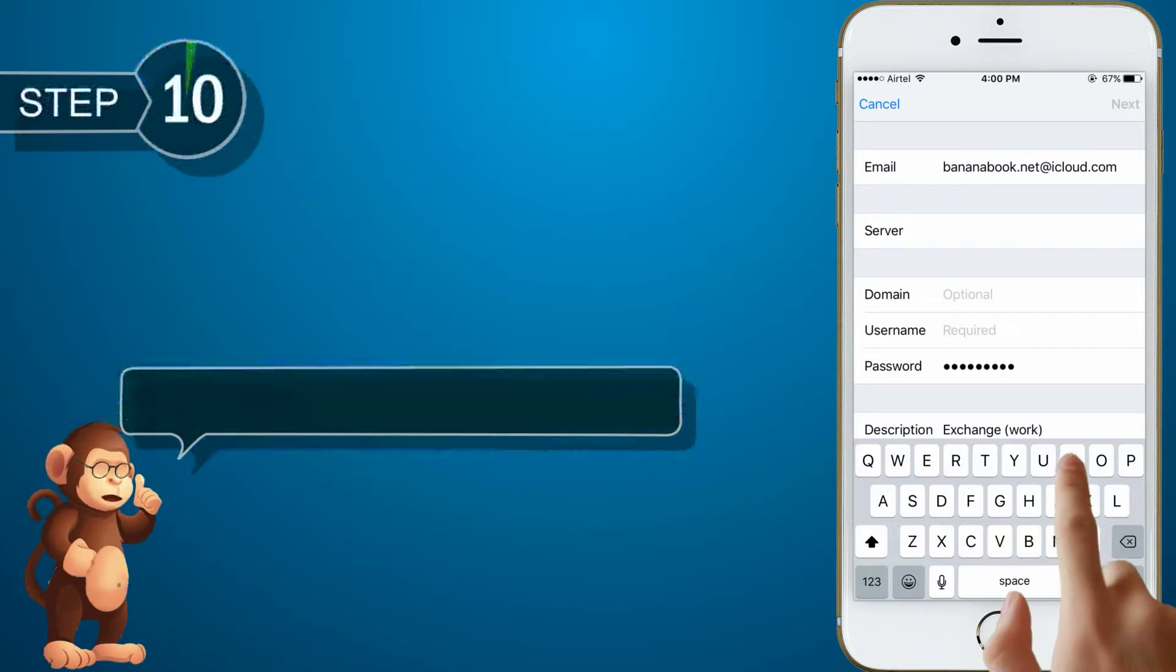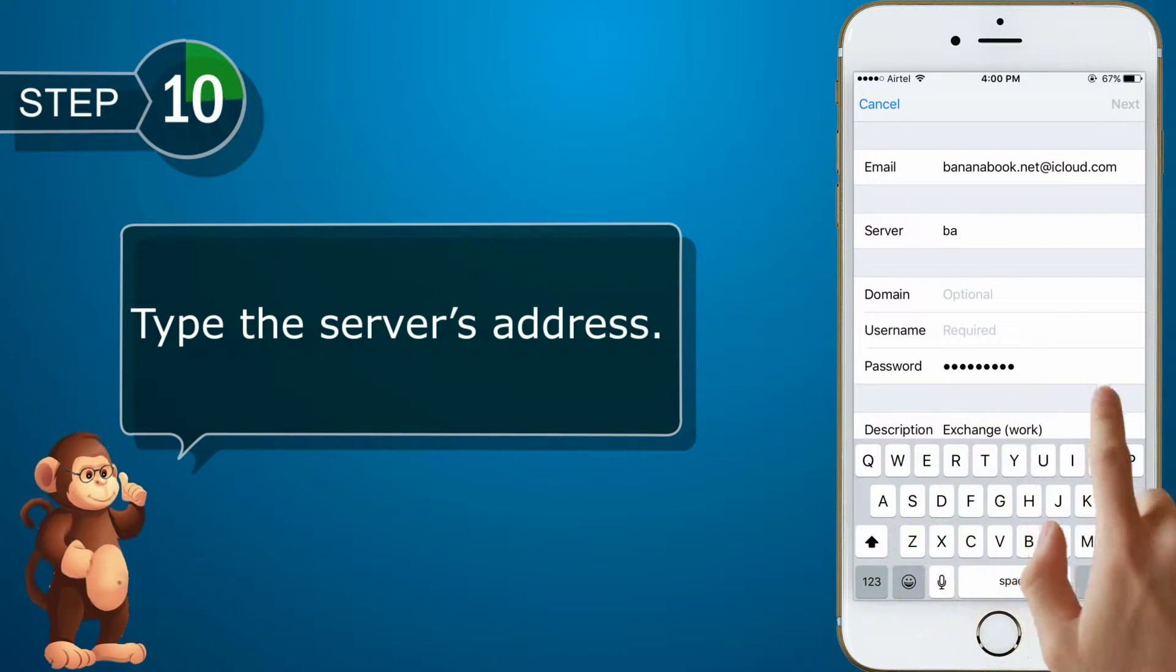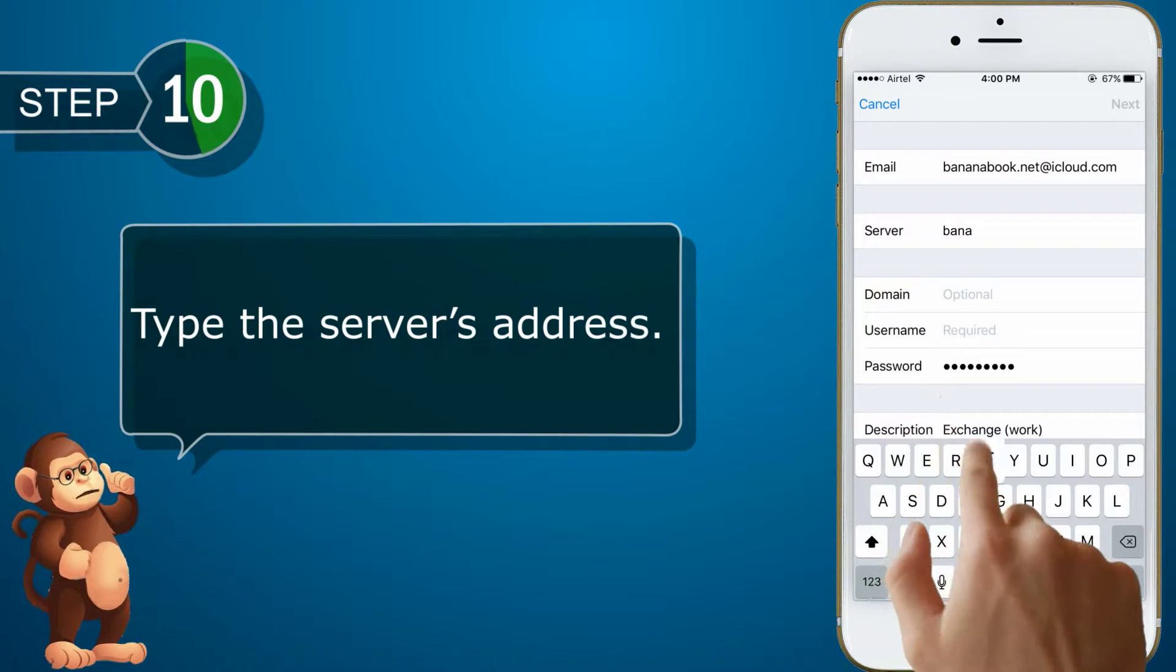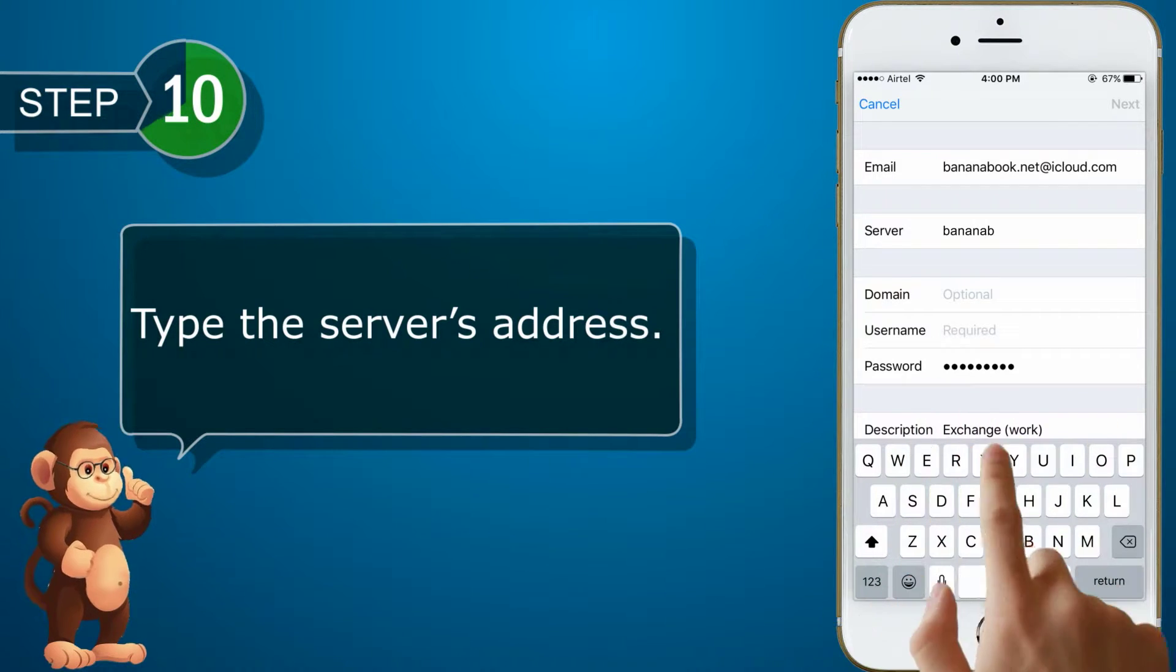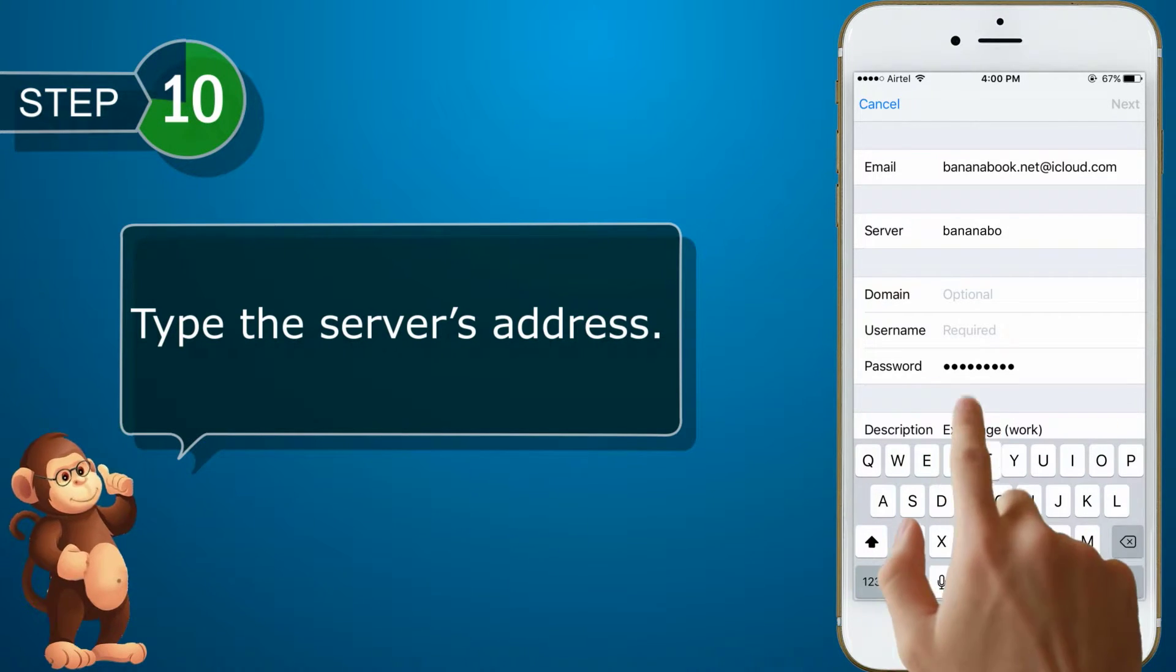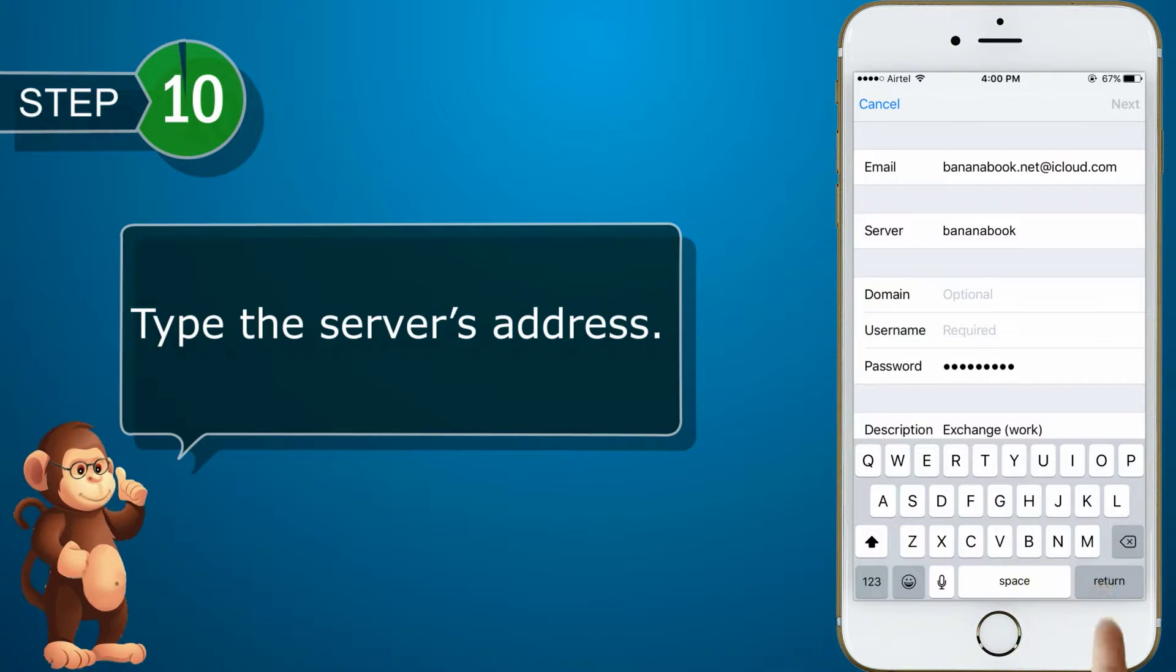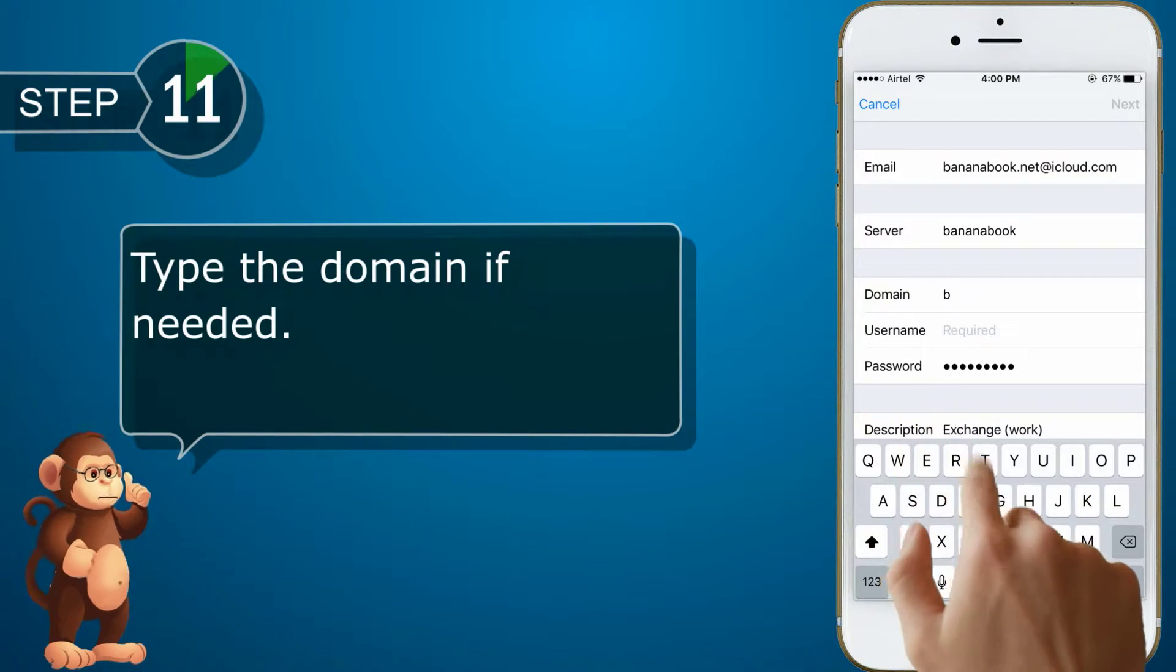Type the server's address. Type the domain if needed.